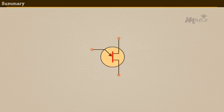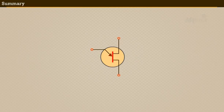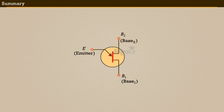Summary. This brings us to the end of the lesson. In this lesson you have learned that UJT is a three terminal device. The terminals are named as emitter E, base B1, and B2.